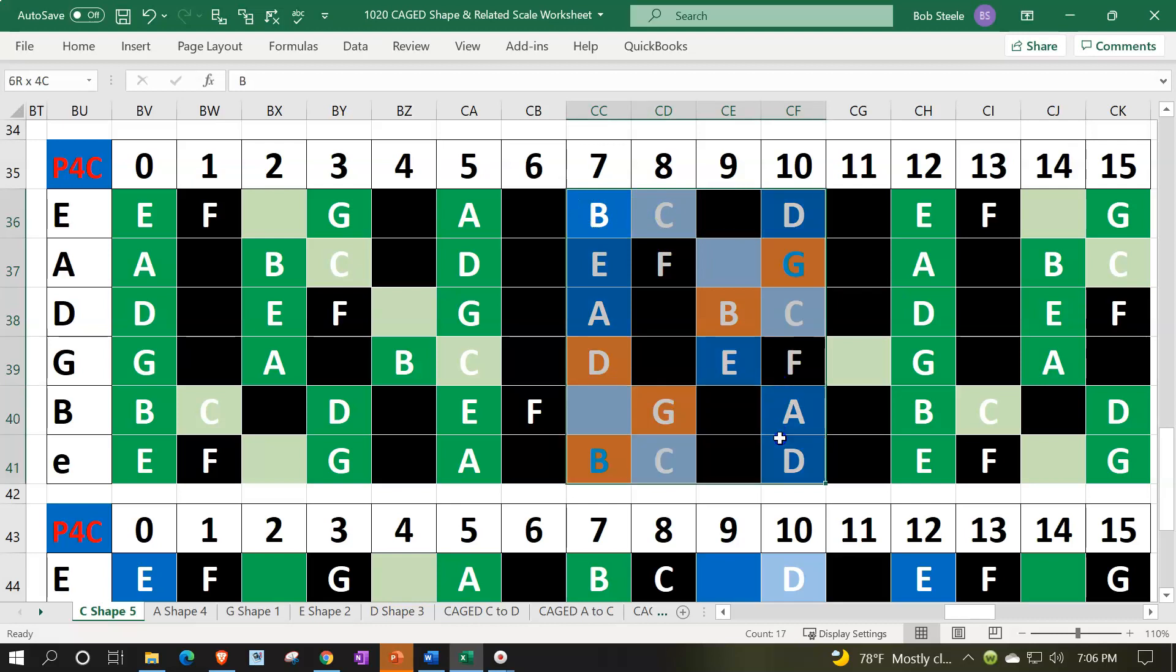This is a C shape if it were in the open position, major scale, C shape major scale that is in the key of G, right? And this whole thing now, you could say it like that. Again, it doesn't, if you were just talking music theory, the music theory doesn't take into consideration where you are on the fretboard.